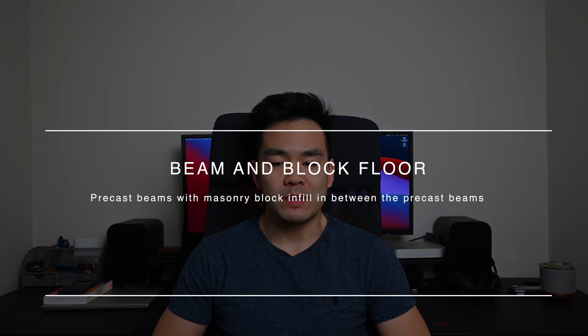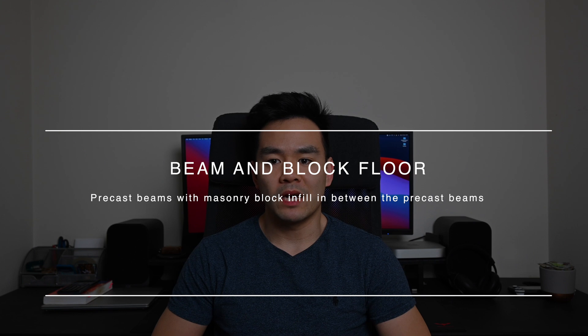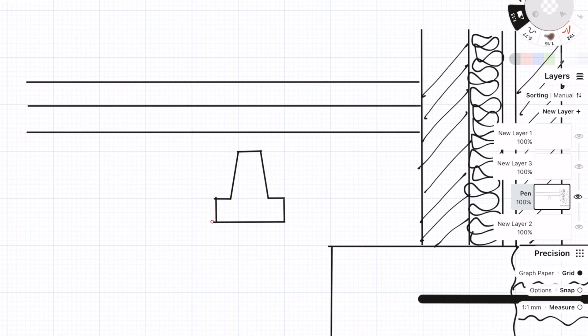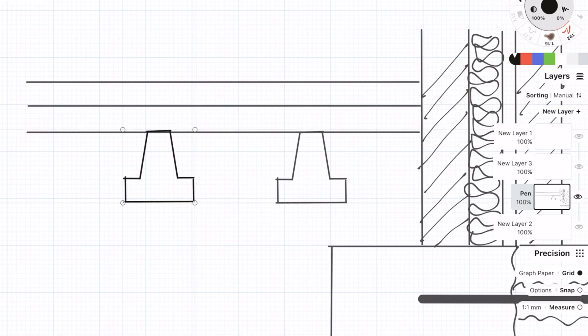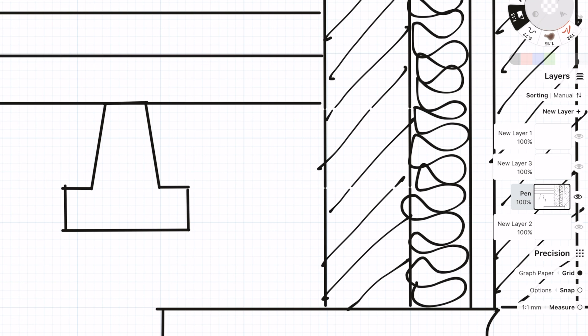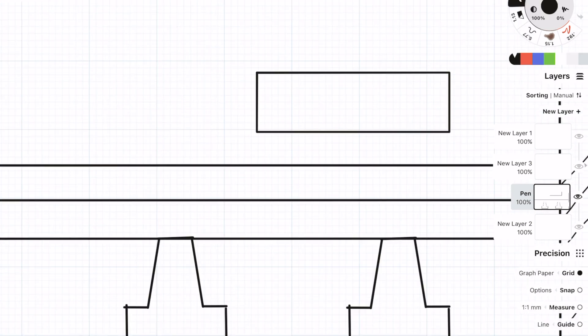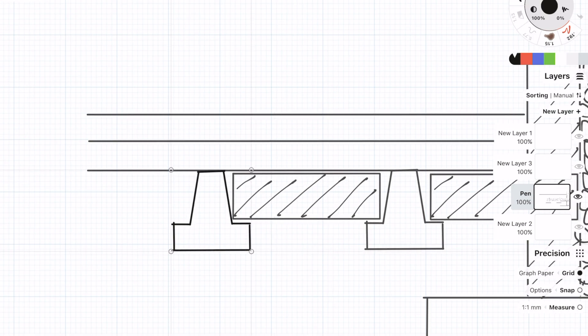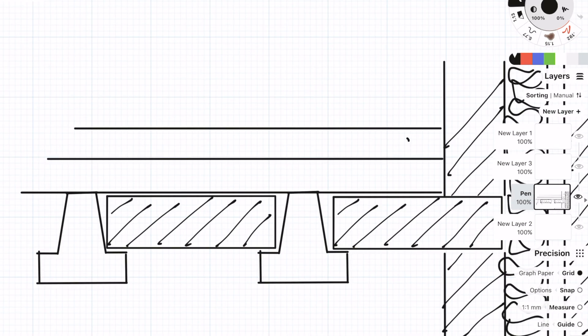So the first one on the list is a beam and block floor. This is a precast system and it's very commonly used on the ground floor for residential buildings. When you can't use a ground bearing slab and you need a suspended floor system because you don't have the ground conditions for it, a beam and block floor is a very cheap and fast alternative.